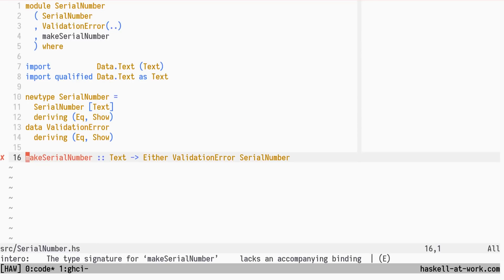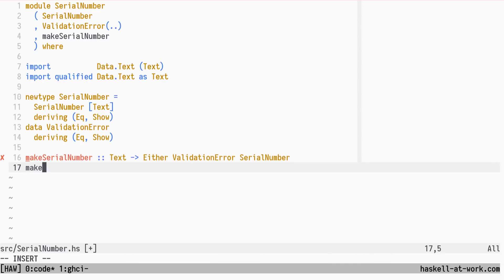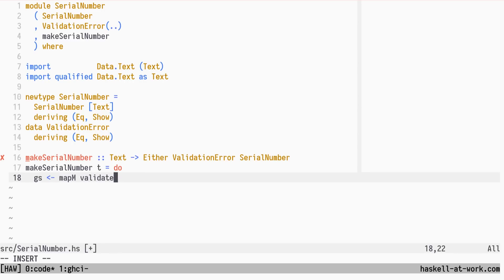Now let's implement make Serial Number. We will split the text string into groups, and validate each group individually. We split by a dash separator.